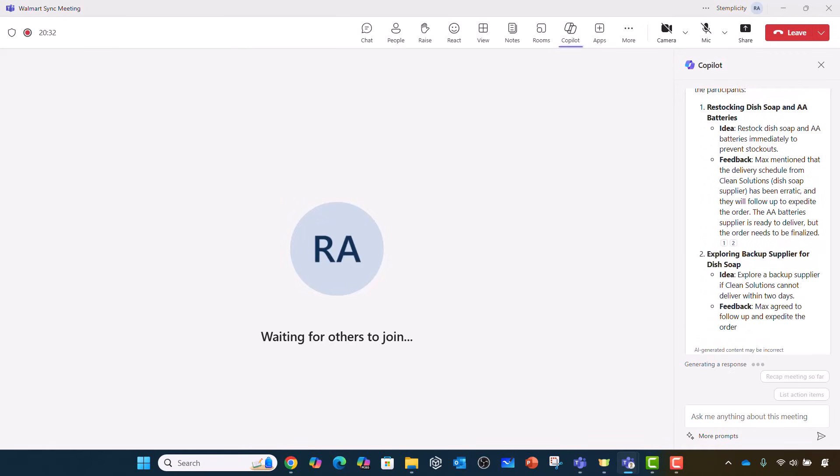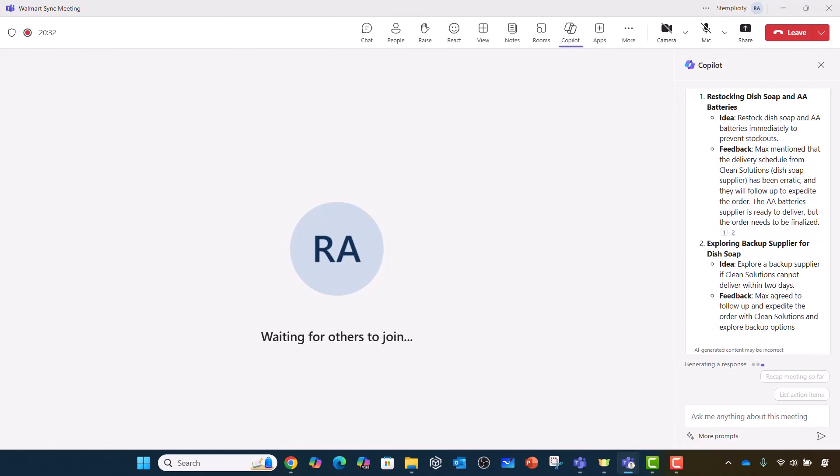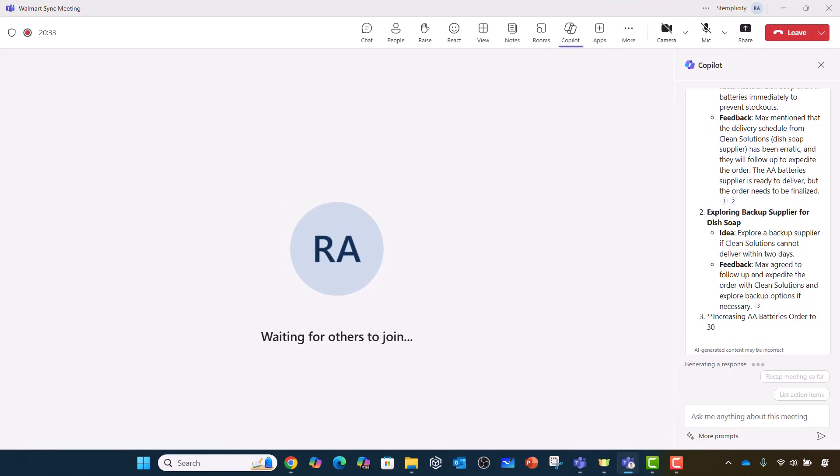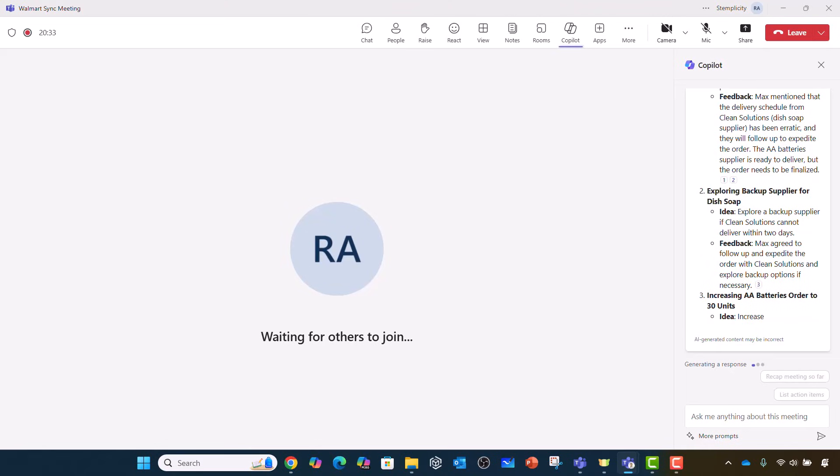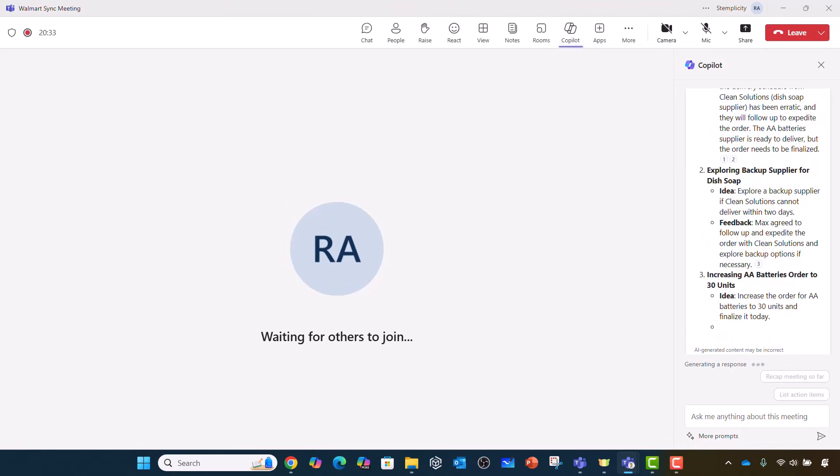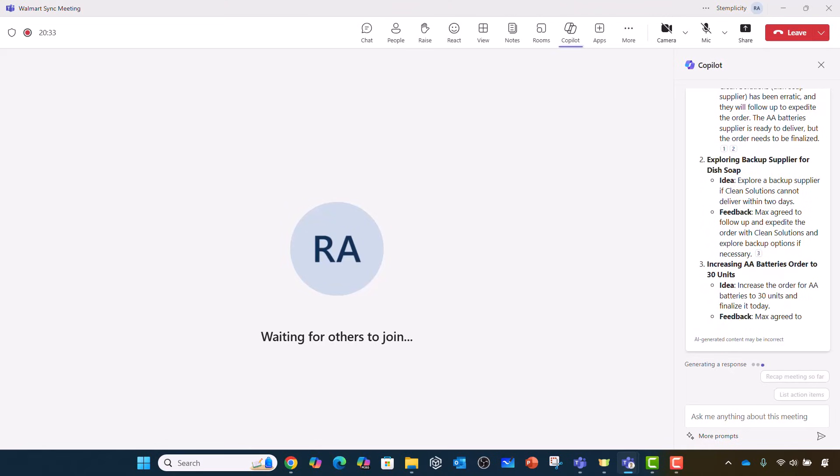But in the next lecture, I'm going to show you how to use Copilot after the meeting has ended. I hope you enjoyed this lecture and see you in the next one.